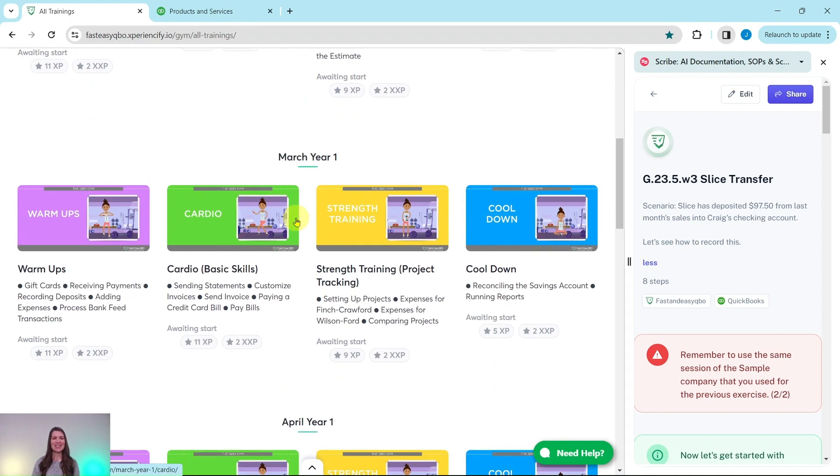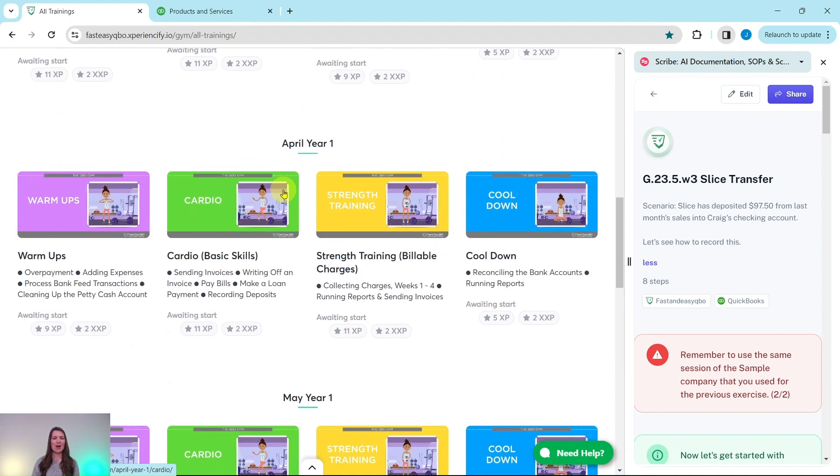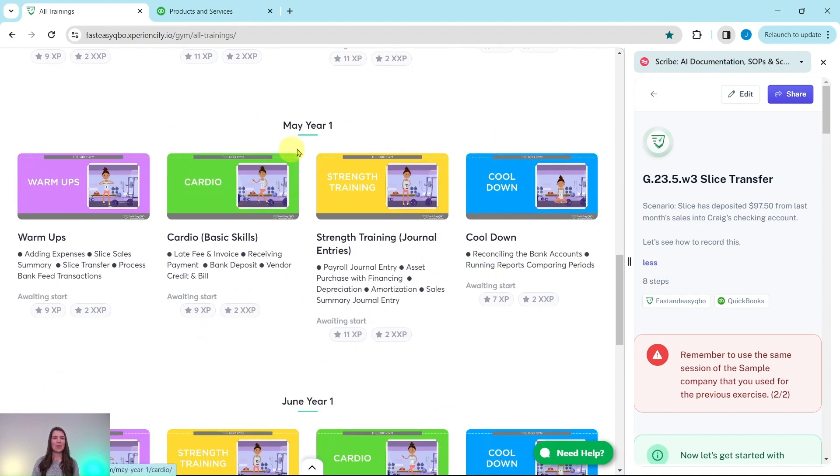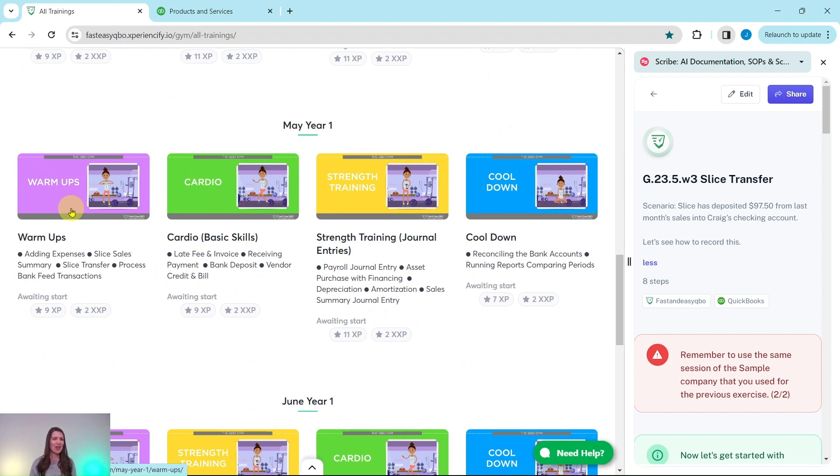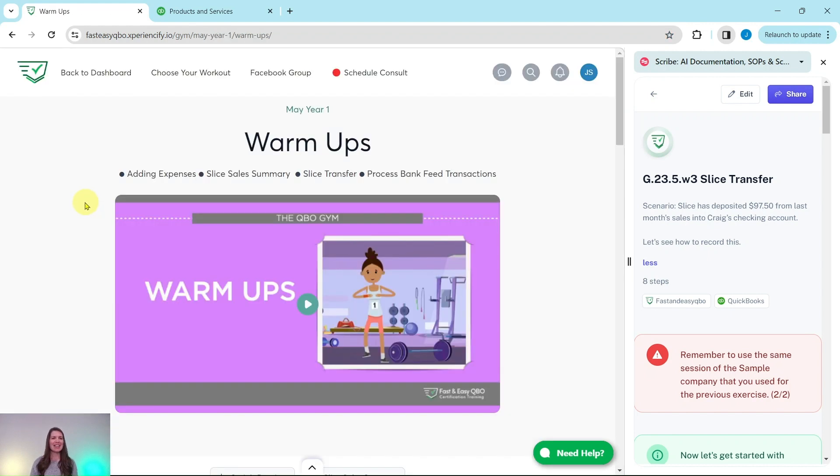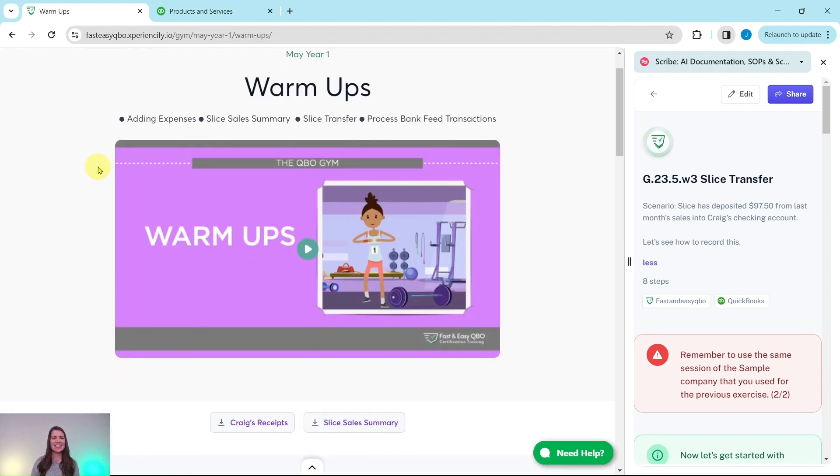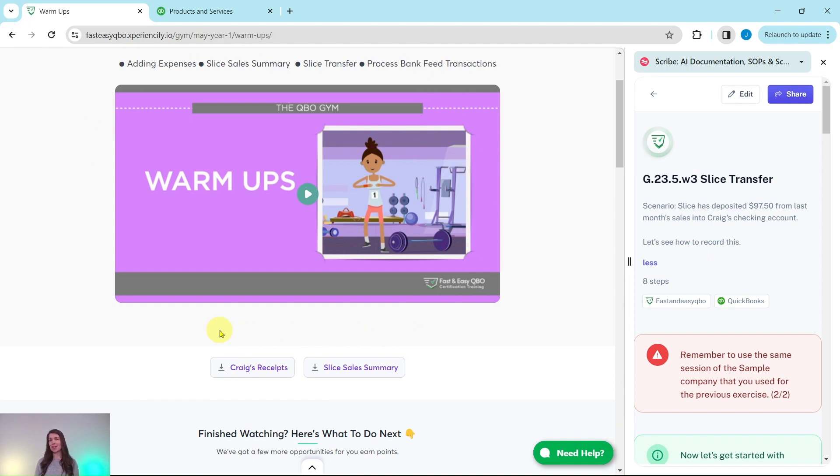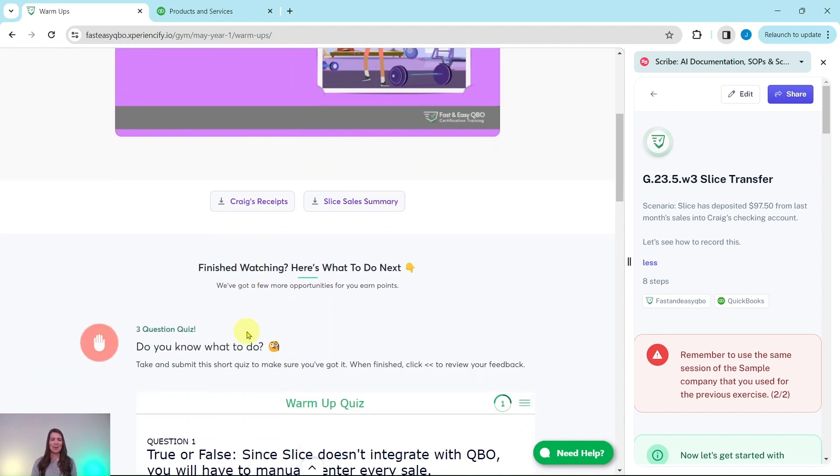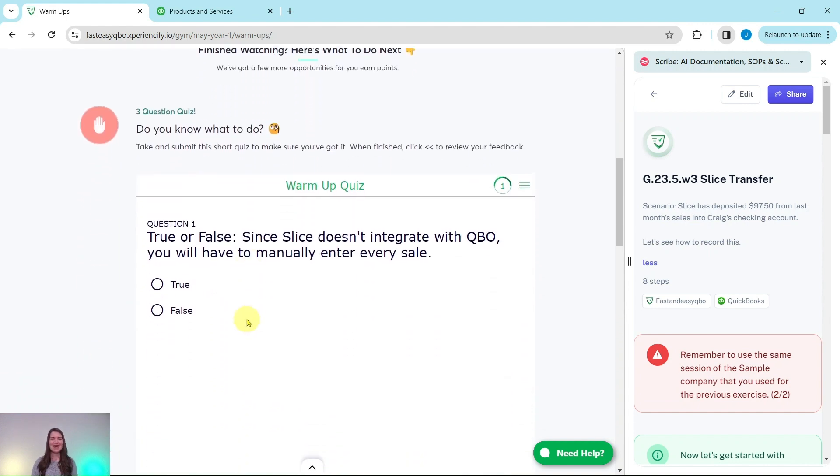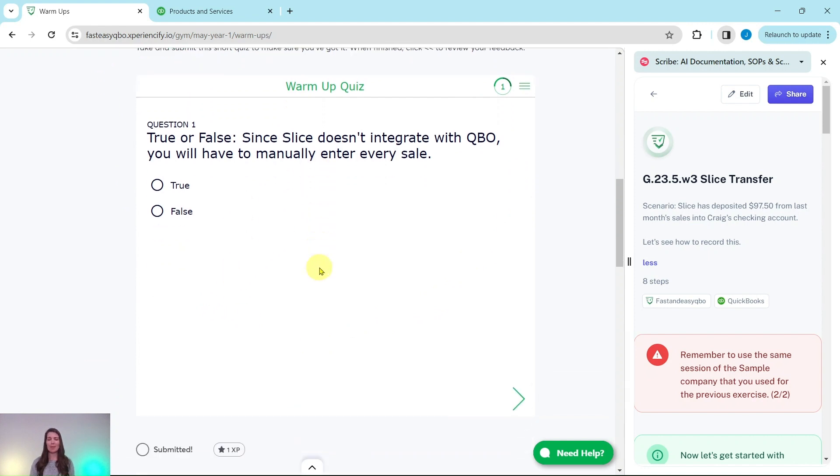Today's exercise is coming from our May year one warm-ups section, so go ahead and click on that. Here at the top is an animated video to give you an understanding of what you the bookkeeper will be doing for your client Craig this month. Below that is an interactive pre-assessment quiz that relates to the video above.